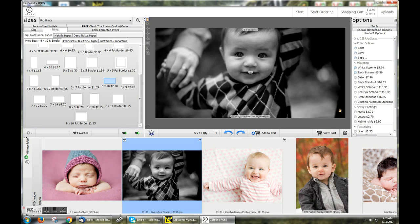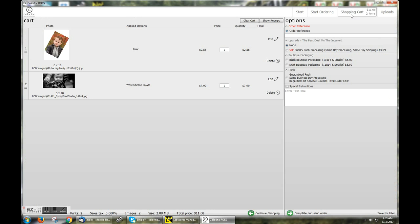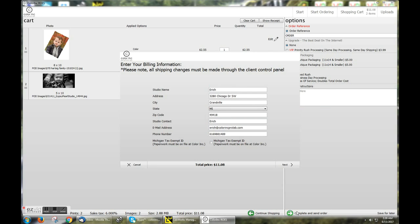Once your order is complete, clicking Shopping Cart or View Cart will bring you back to the same page. We'll simply enter an order reference, which can be anything you would like, selecting any additional options, and clicking Complete and Send Order.